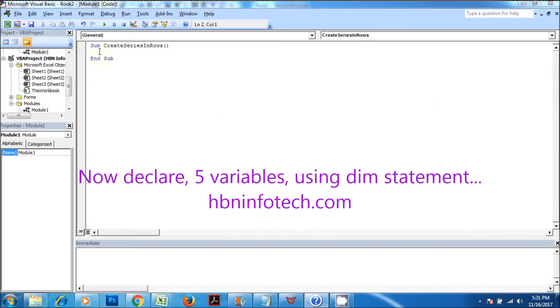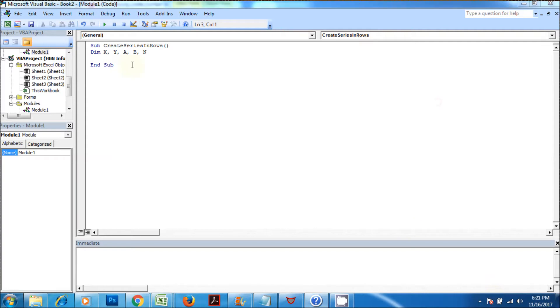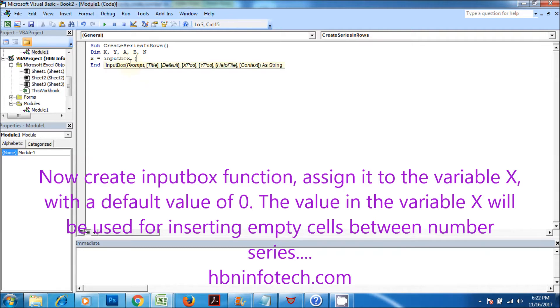Now declare five variables using dim statement. Now create input box function, assign it to the variable x, with a default value of zero. The value in the variable x will be used for inserting empty cells between number series.